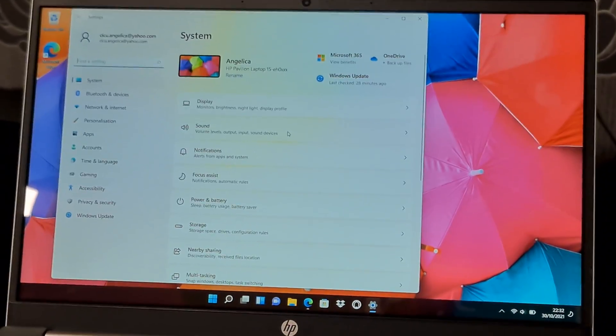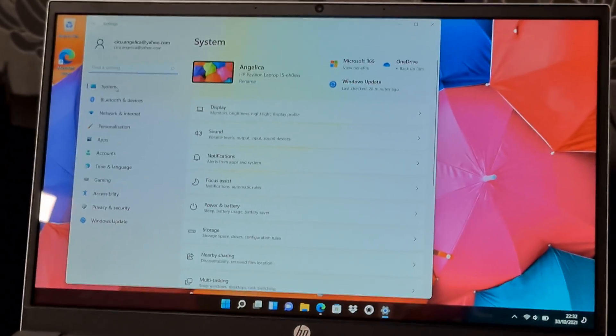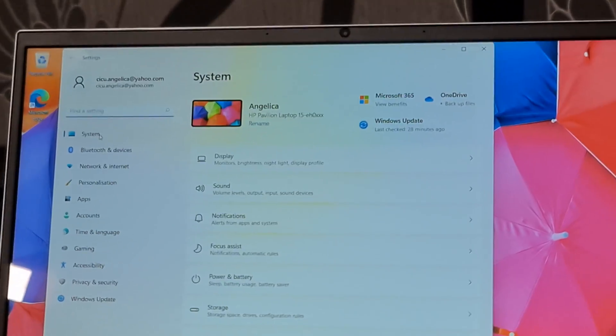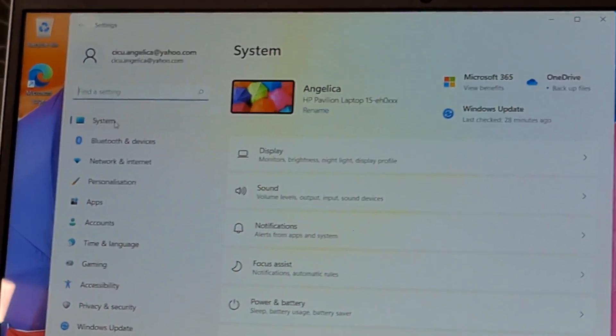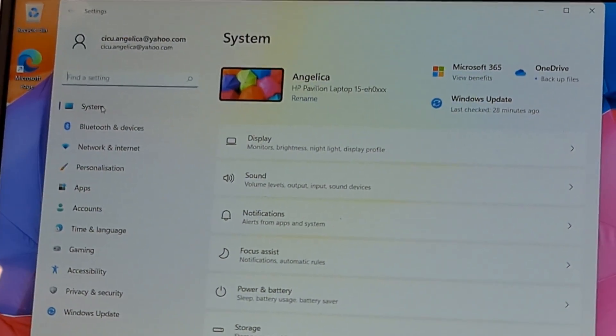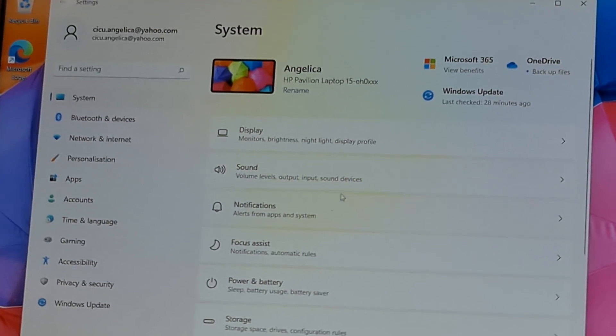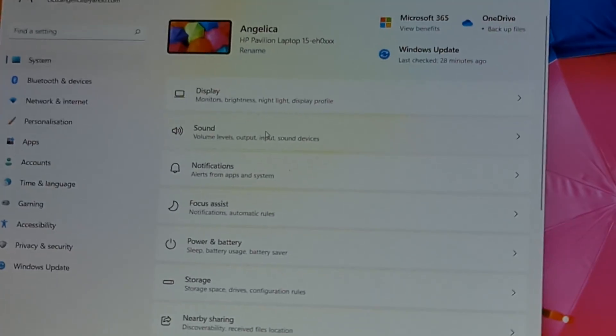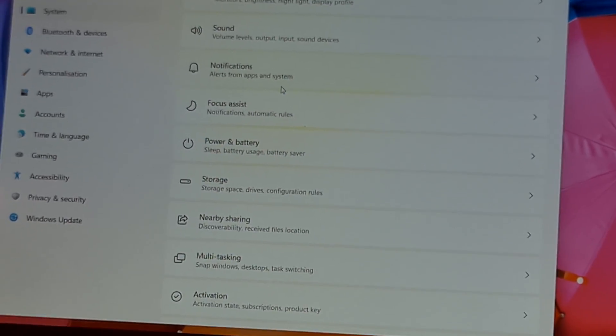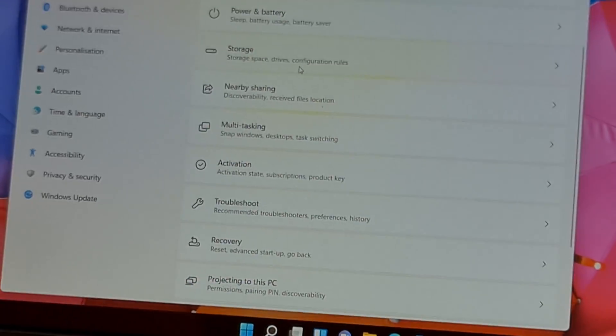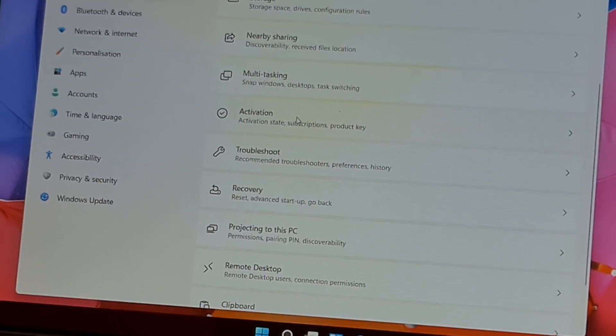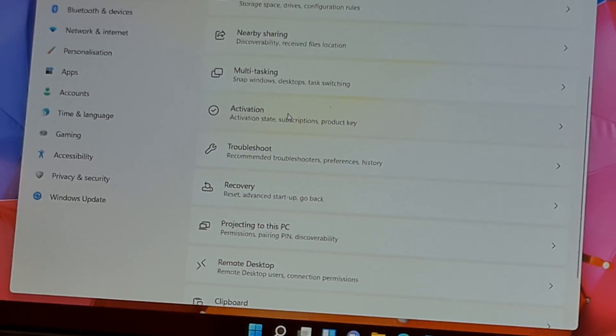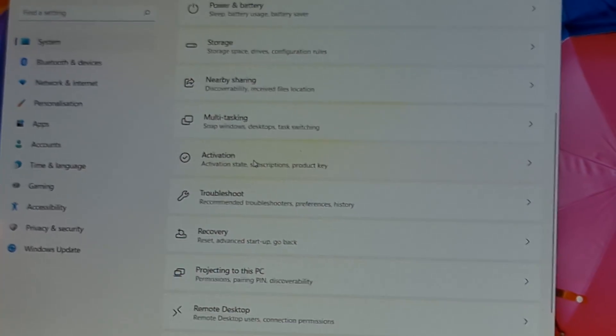Wait a bit to load. Now click on System again here. Yeah, that's it. Now scroll down, scroll down to Activation. You can see Activation here. Click on Activation.